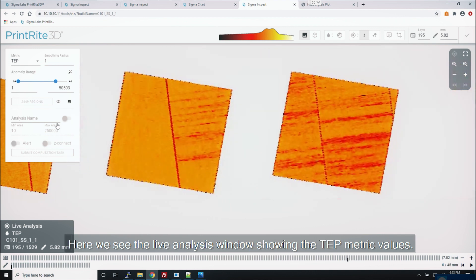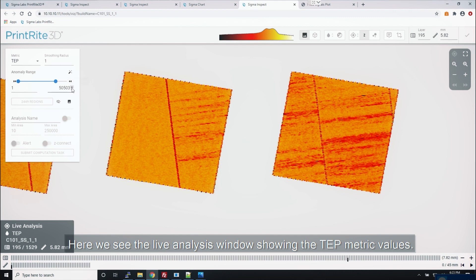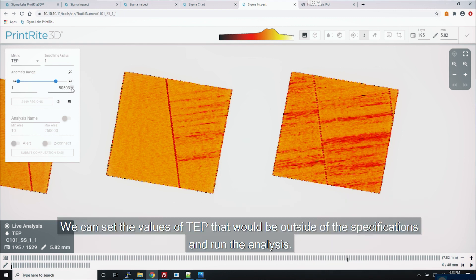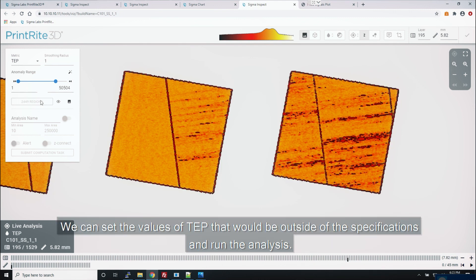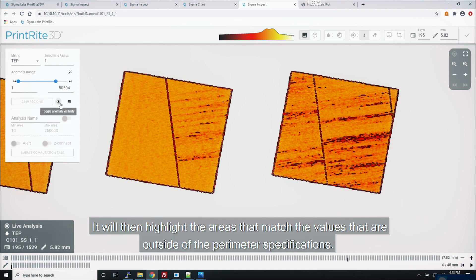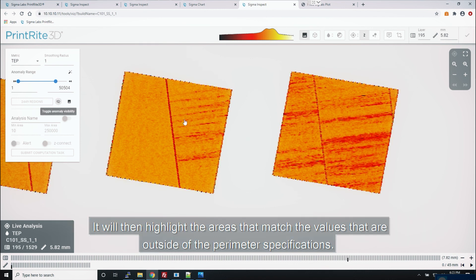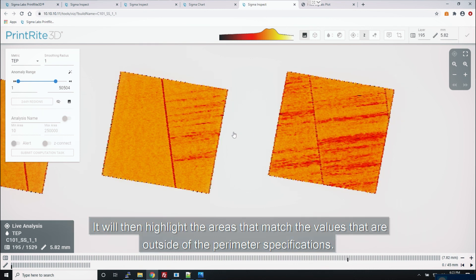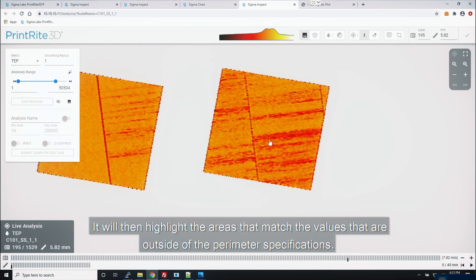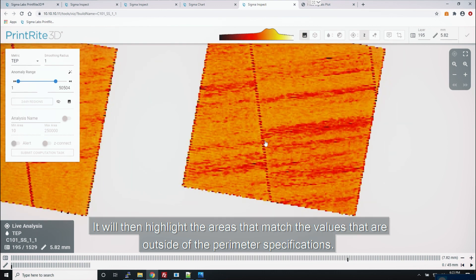Here we see the live analysis window showing the TEP metric values. We can set the values of TEP that would be outside of the specifications and run the analysis. It will then highlight the areas that match the values that are outside of the parameter specifications.